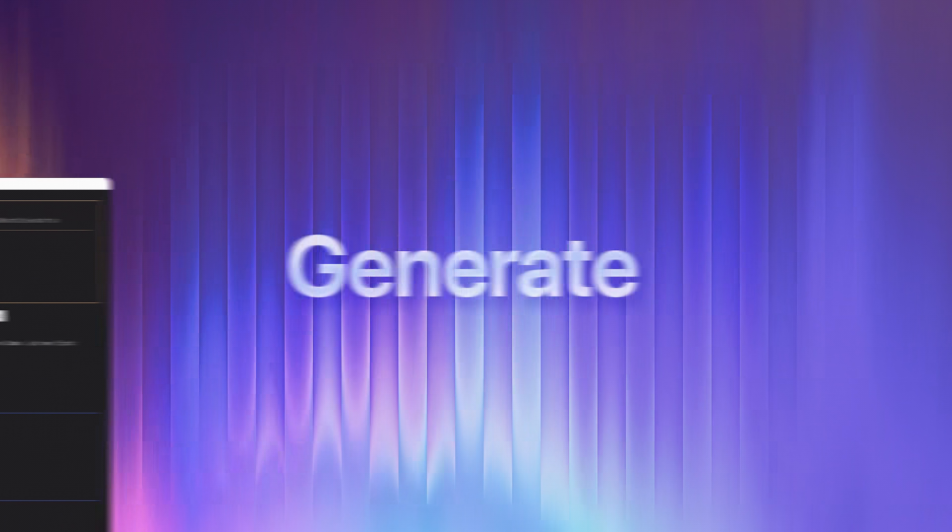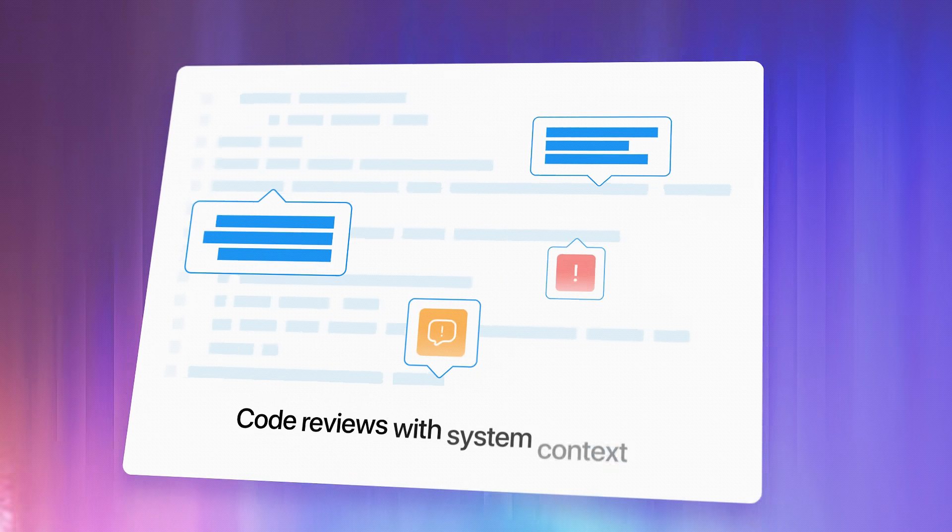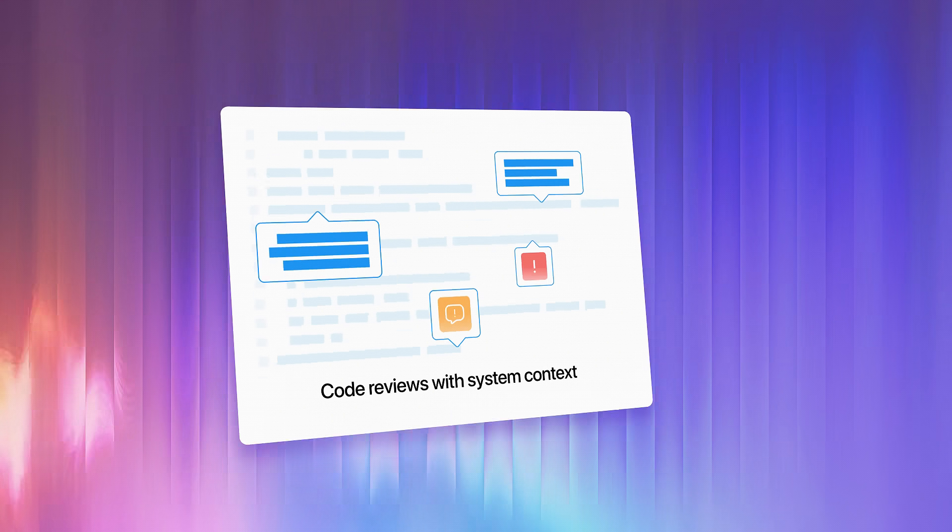Generate code? AI Architect grounds code with real system context, so it fits your architecture and is production ready.